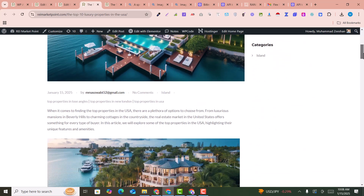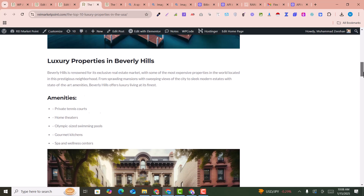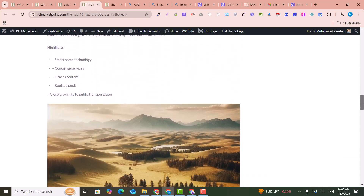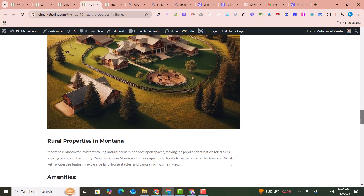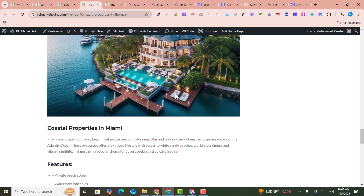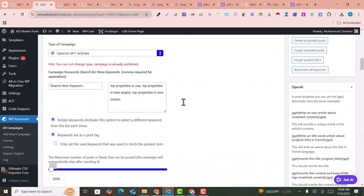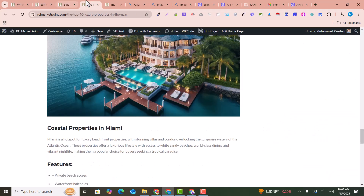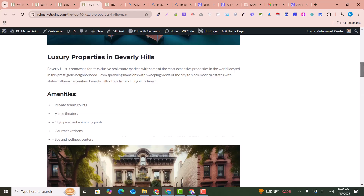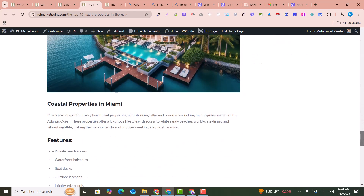This is an amazing article which is automatically posted on our WordPress website, generated by ChatGPT OpenAI API. We have just configured our plugin with the ChatGPT OpenAI key, and this is automatically generated and posted by WP Automatic. As you can see here, this is automatically generated and posted on our WordPress website.